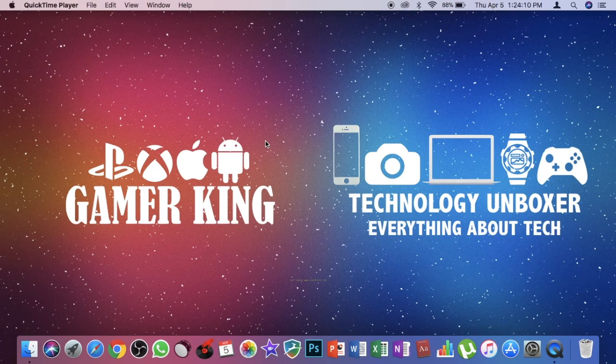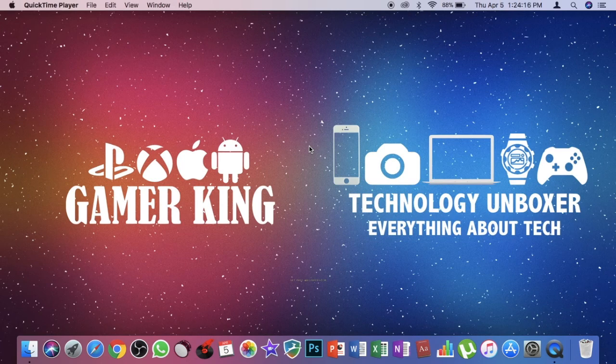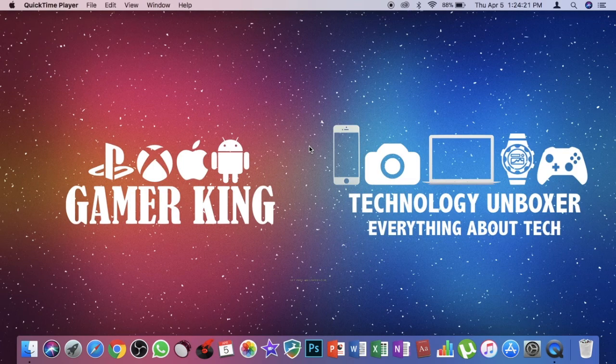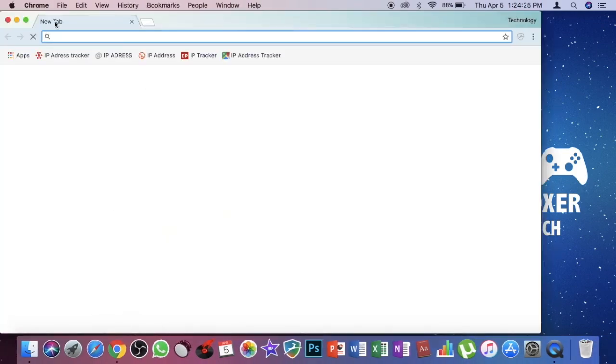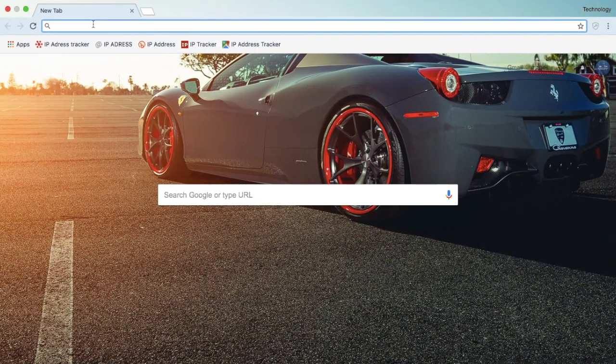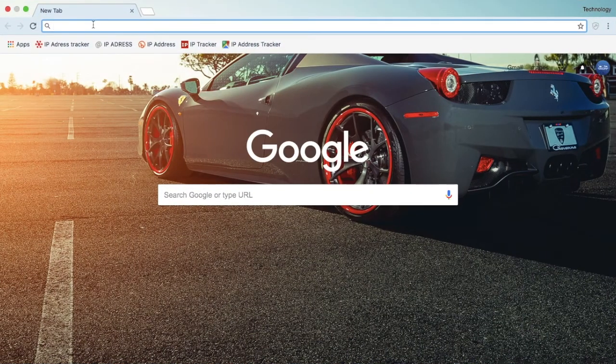Usually the login screen wallpaper of your Mac is the blurred version of your desktop background. So yeah, you can pretty sure change it and you can just give it any picture you want. So today I will be changing my login wallpaper.